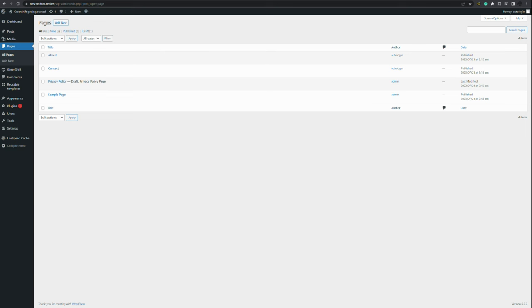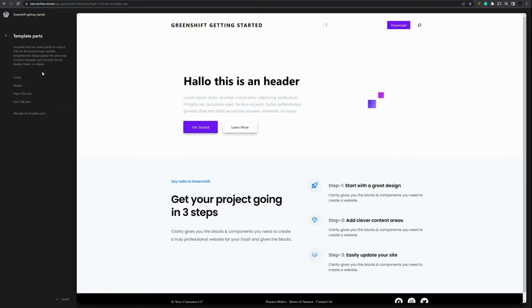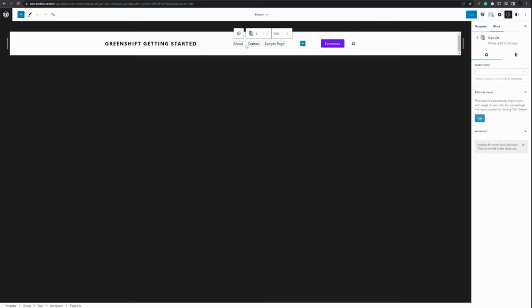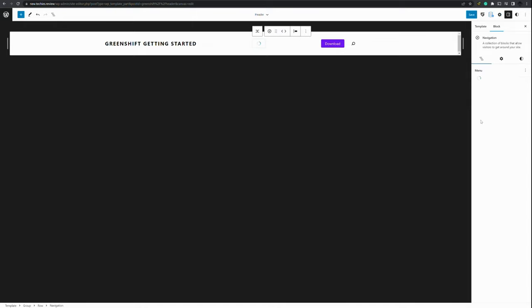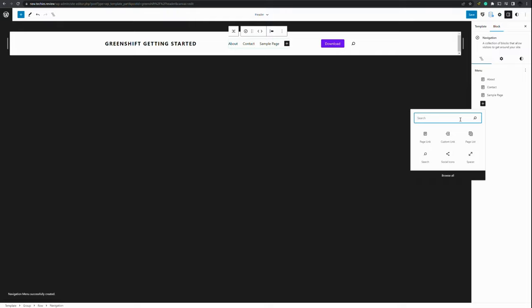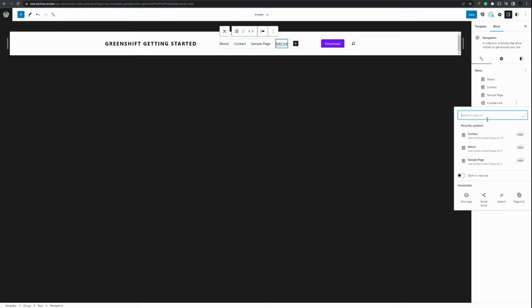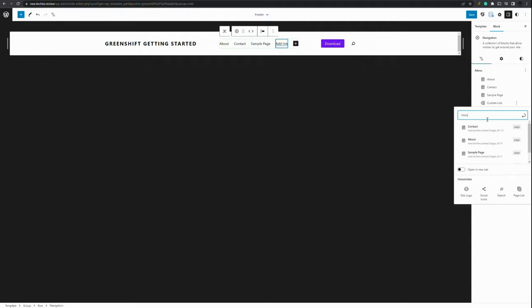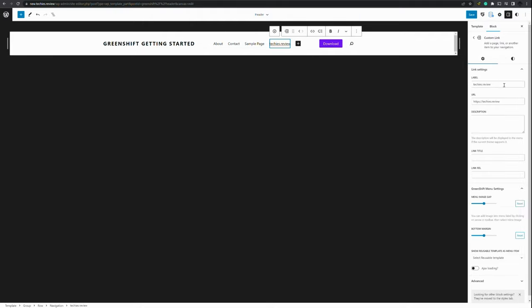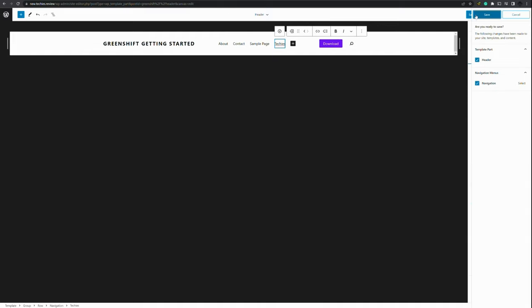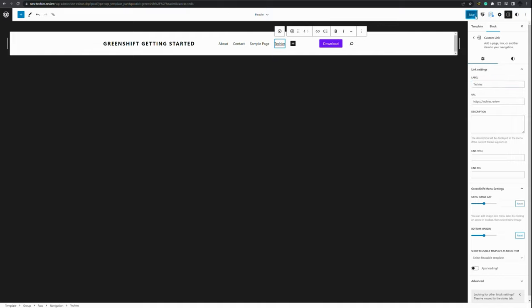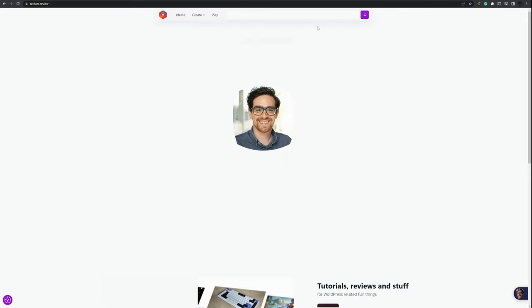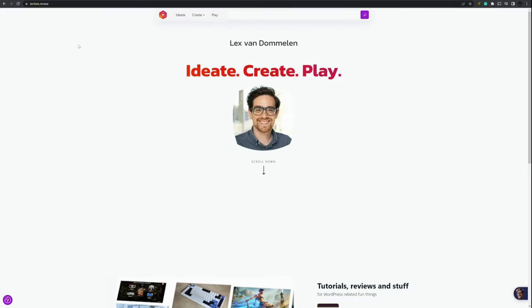If you would like to change the navigation menu, you know you have to go to the editor. Appearance and then editor. Then you have template parts. Then you have the header section. And when you press the navigation option, you can edit the menu. And here you have an overview of all the pages that are available. If you would like to add for example a custom link, and I want to link to my website. There we go. And press save. And now you've added another link that goes to my website.